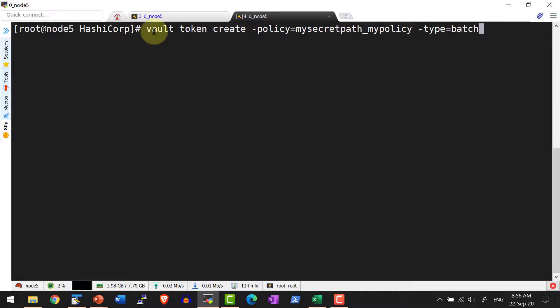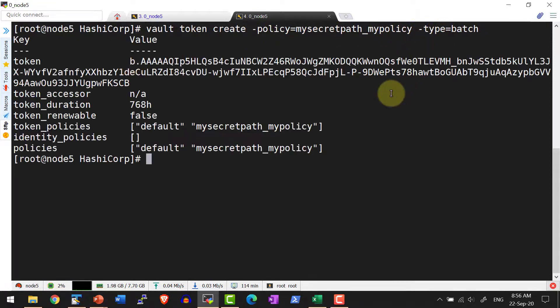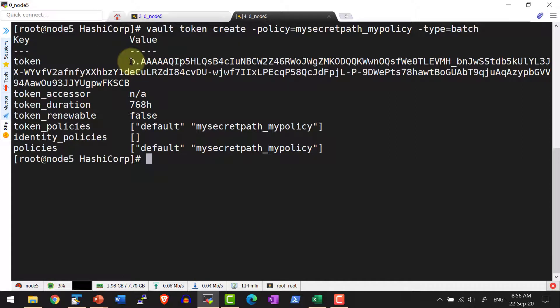I'm going to create a token with the command vault token create and the policy that it should use and the type of token as batch. The token ID will be a blob and all the information about the token will be hidden within it.